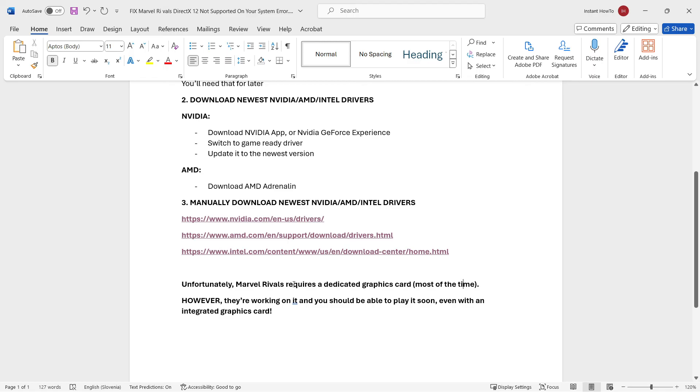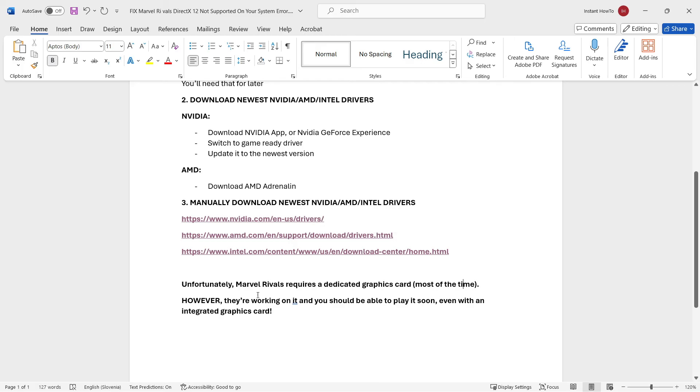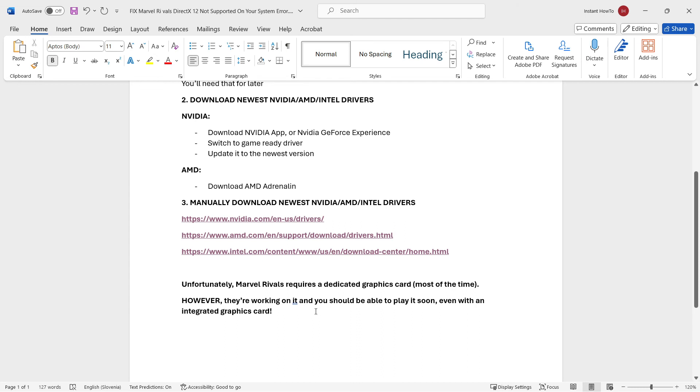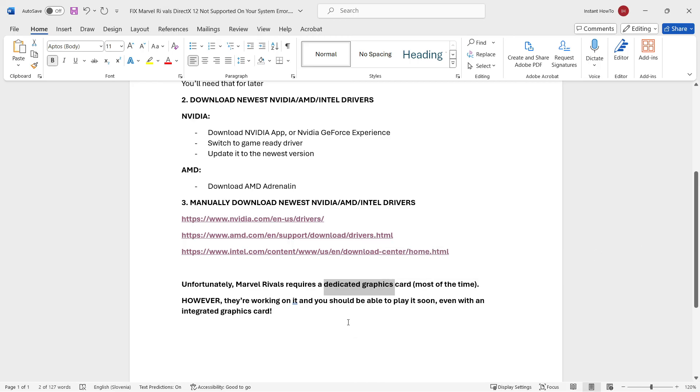Now, it is going to be usually NVIDIA or AMD, as I said. However, they are working, the developers are actively working on it, and you should be able to play soon, even with an integrated graphics card. So, new games that come out are usually only playable via the dedicated graphics cards, but they usually quite soon become available to play, and you'll be able to play them with your integrated graphics cards as well.